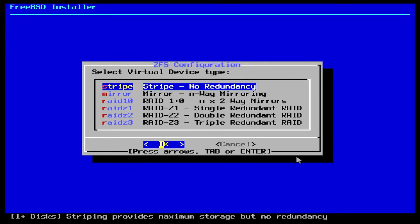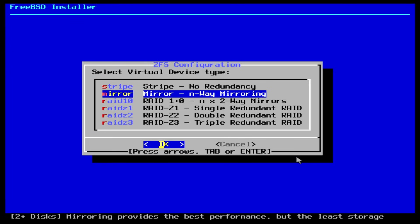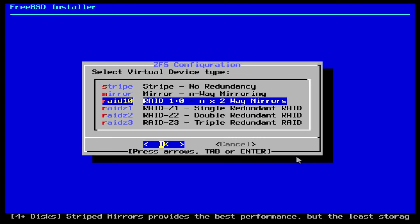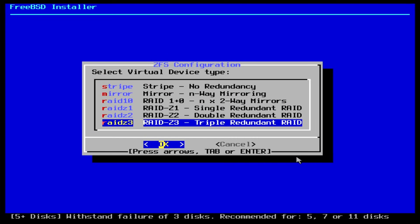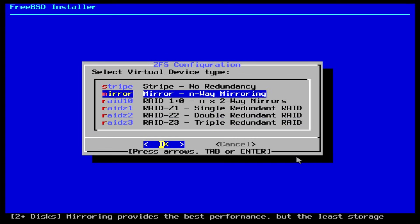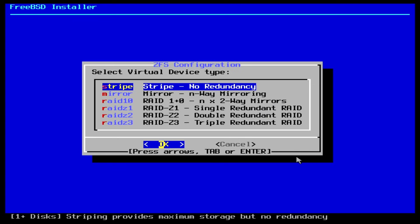In the next screen, we can now configure striping or mirroring of the disks. Every option is explained briefly at the bottom of the screen. Once again, to keep it simple, I am going to select the top option to have no redundancy. I only have one hard disk anyway.